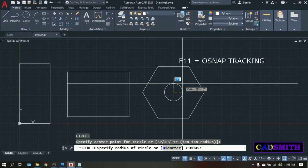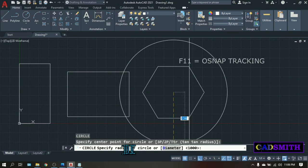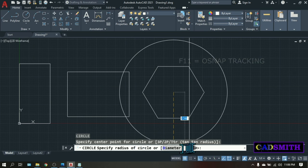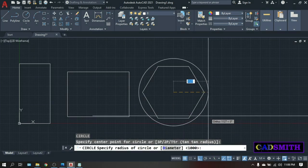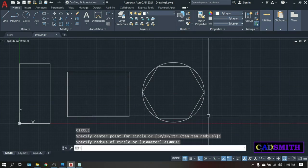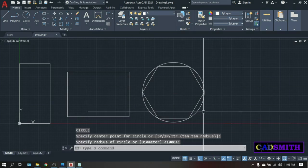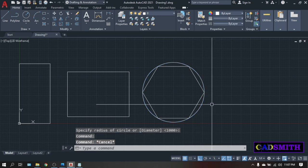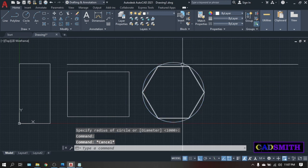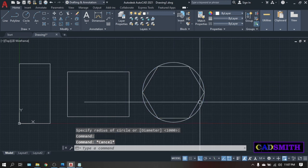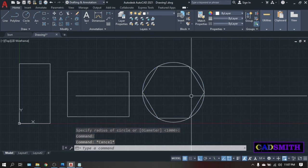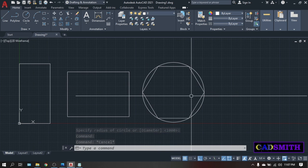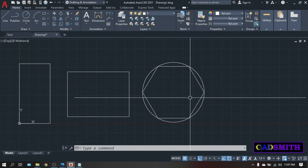Then the radius of the circle is already 1000, so just enter. So this is your 1000 circle and the polygon is inside this circle.